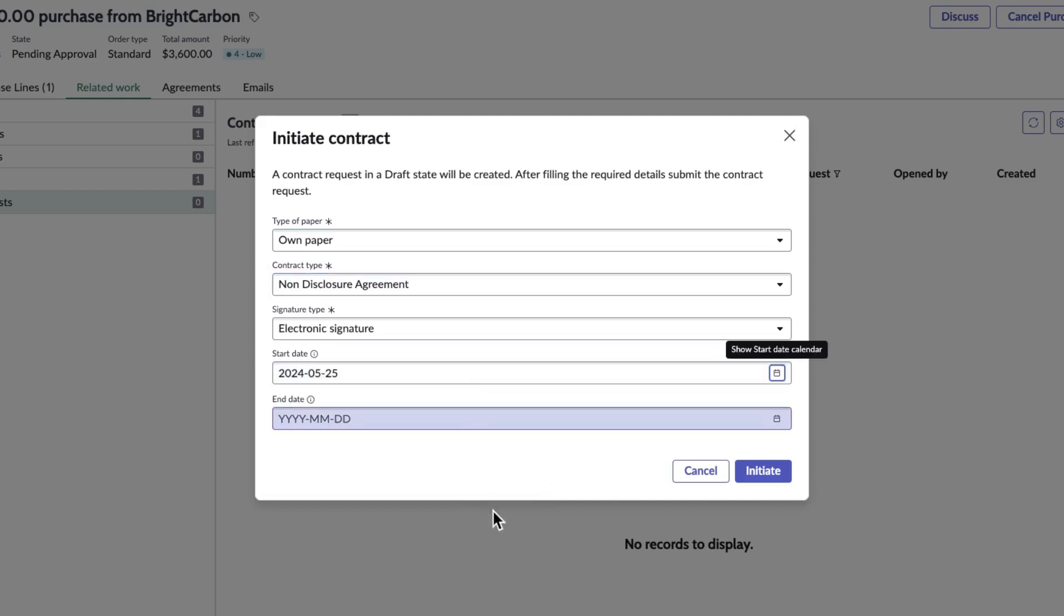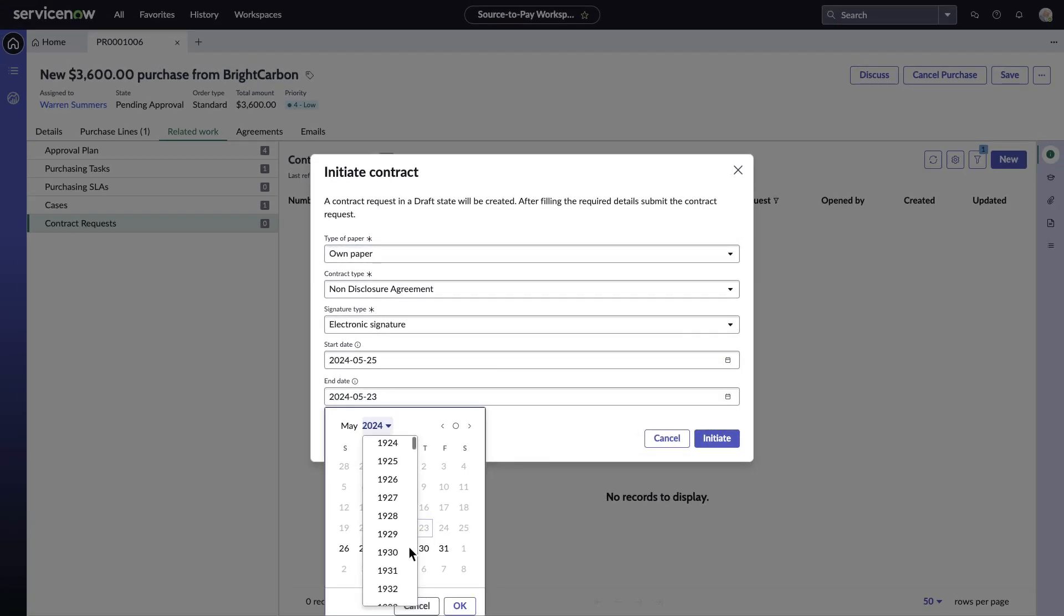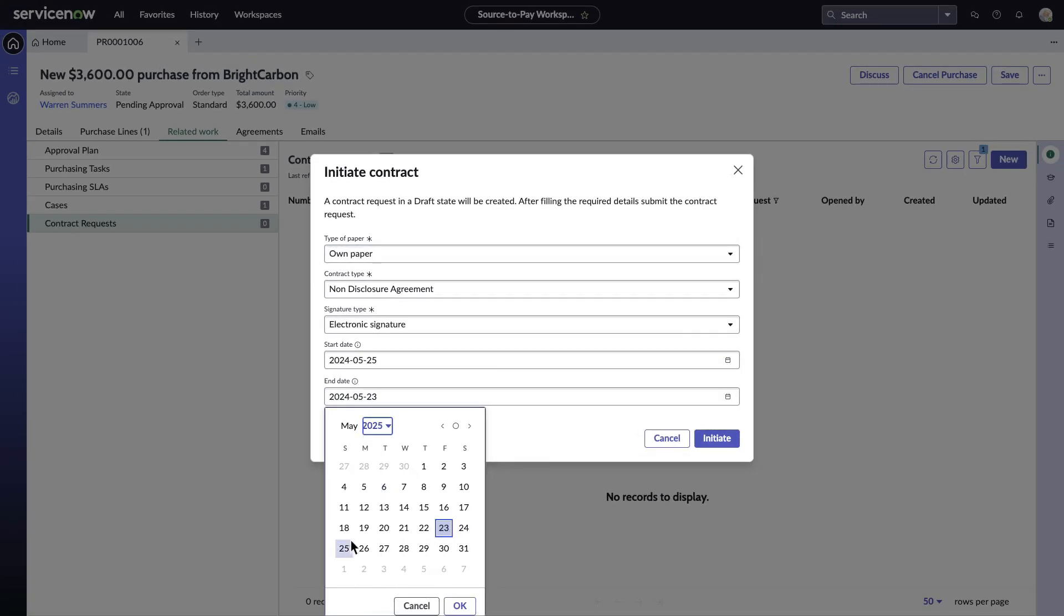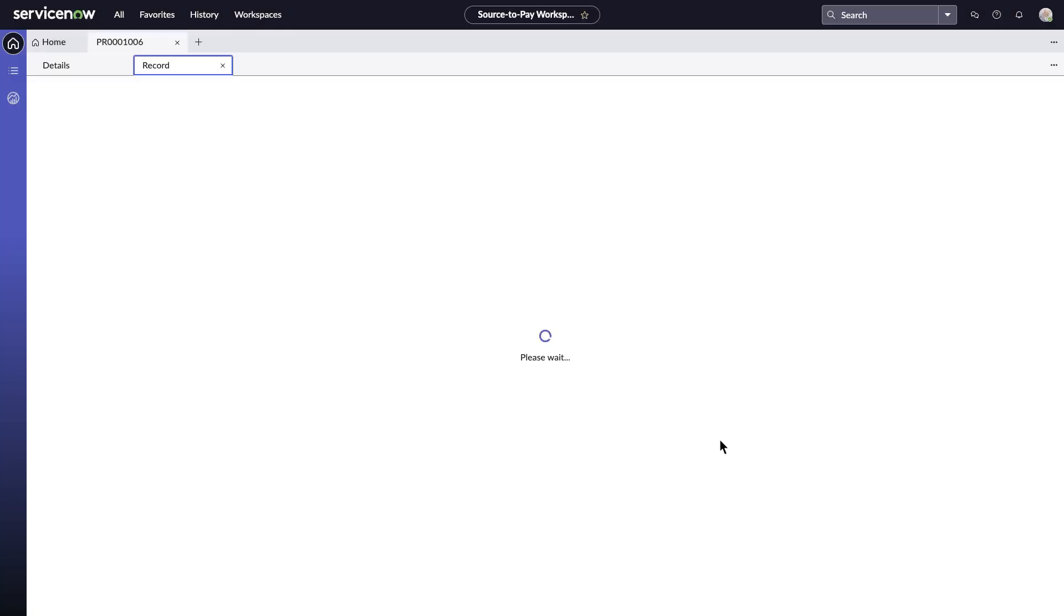With each contract type, a workflow is configured. Since this is a standard language contract, legal does not need to get involved and Warren can send this out for signature.